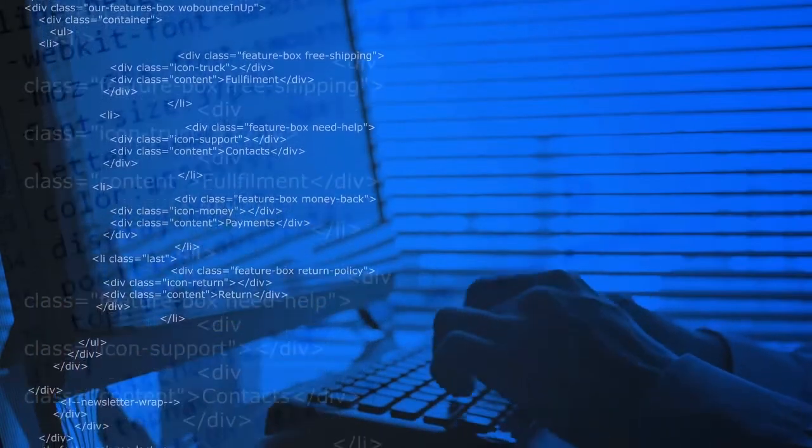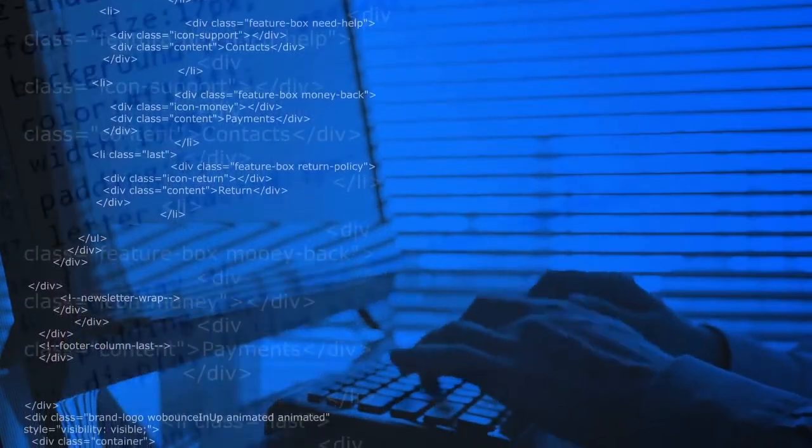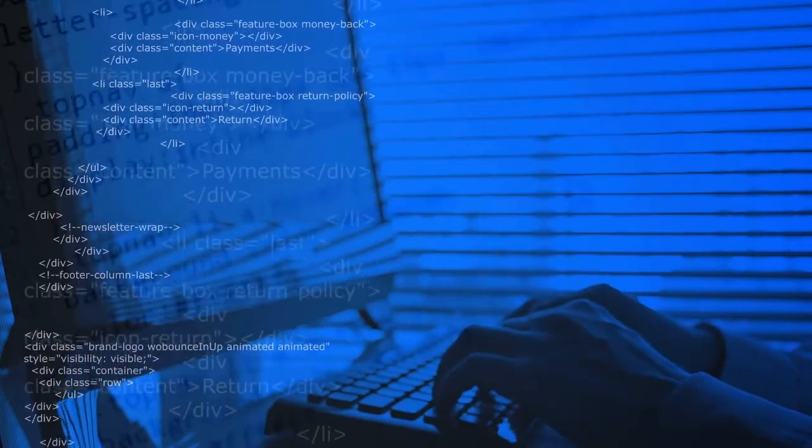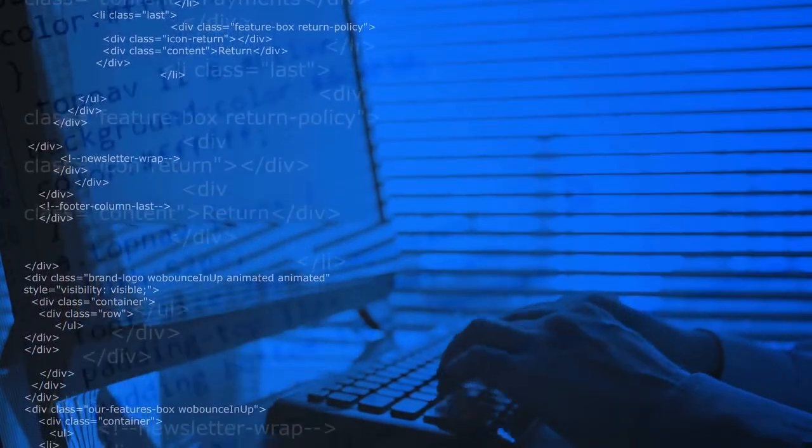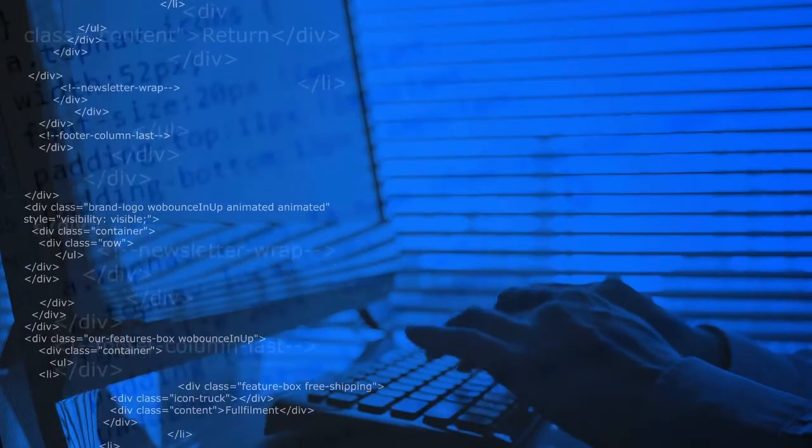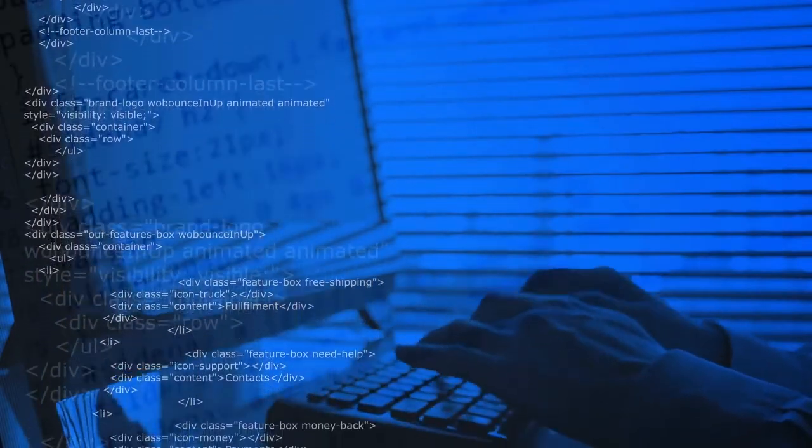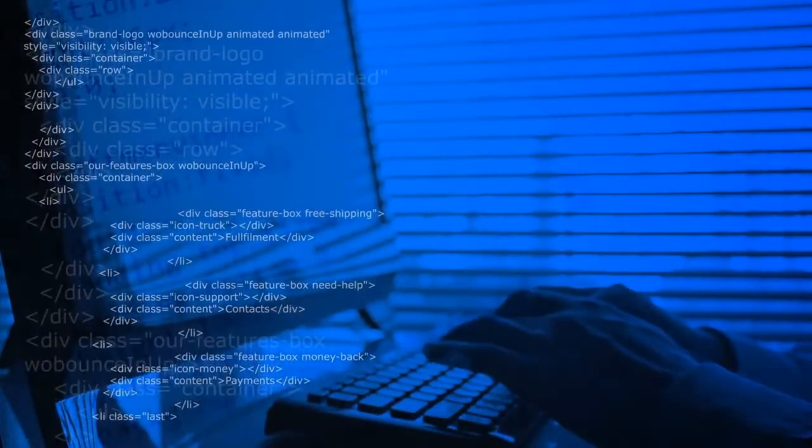This step in the predictive modeling project is referred to as data preparation. Although it goes by many other names, such as data wrangling, data cleansing, data pre-processing, and feature engineering. Some of these names may be a better fit for subtasks for the broader data preparation process. We can define data preparation as the transformation of raw data into a form that makes more suitable for modeling. This is highly specific to your data, to the goals of your project, and to the algorithms that are going to be used to model your data. We're going to talk more about these relationships as we move through the course.